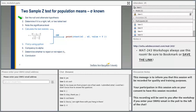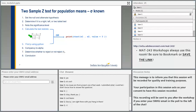So let's do the two-sample z-test for population means. Here are the steps: set the null and alternate hypothesis, determine if it's a left-, right-, or two-tailed test, then note the significance level, and calculate the test statistic. The formula is z equals x1-bar minus x2-bar minus 0, where x1-bar is the mean from the first sample and x2-bar is the mean from the second sample, over the square root of sigma1-squared over n1 plus sigma2-squared over n2. Sigma1 and sigma2 are the population standard deviations, and n1 and n2 are the sample sizes.